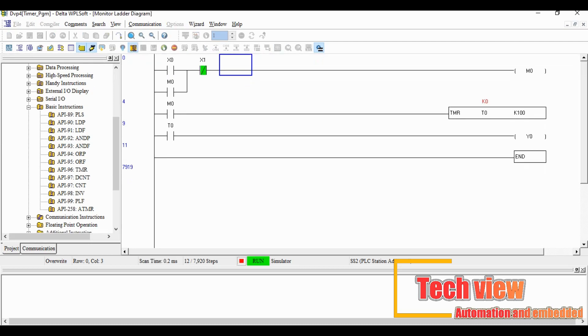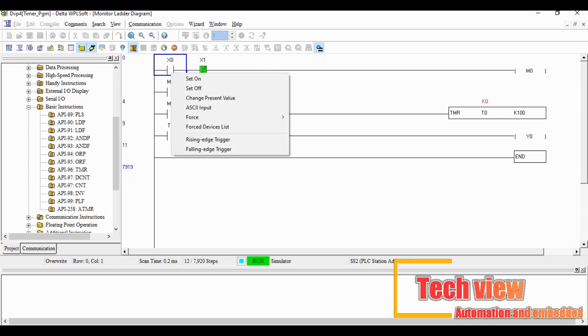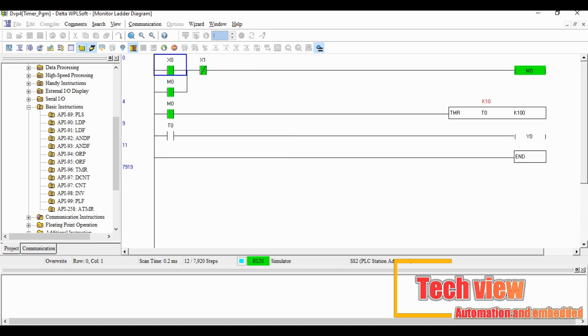Again we close the input X0, let's see the output M0 becomes turned on. Also the same time M0 input also becomes closed.